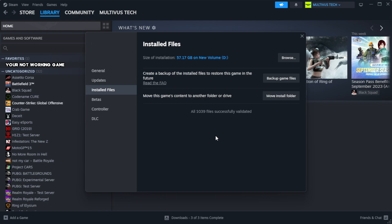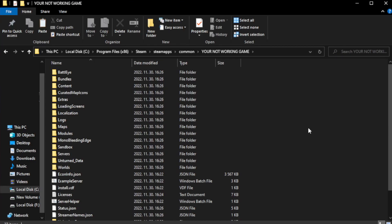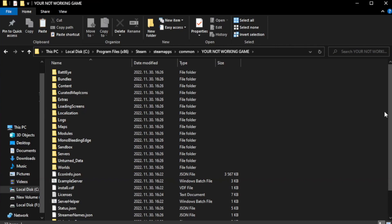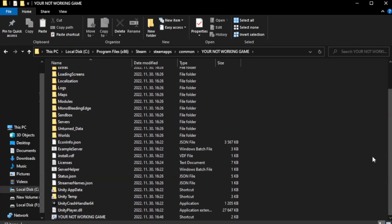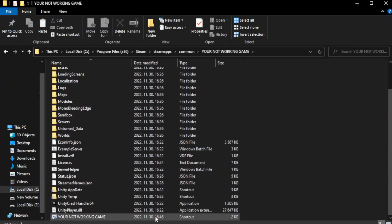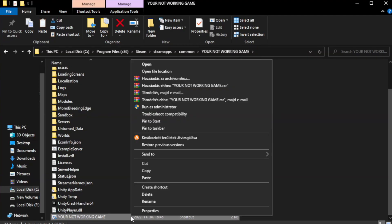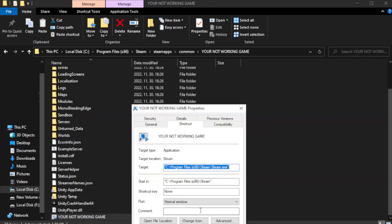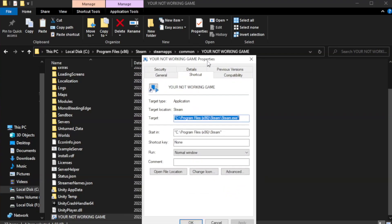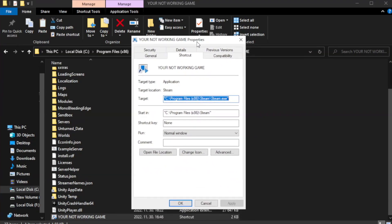After the verification is complete, click Browse. Right-click your not working game application and click Properties.